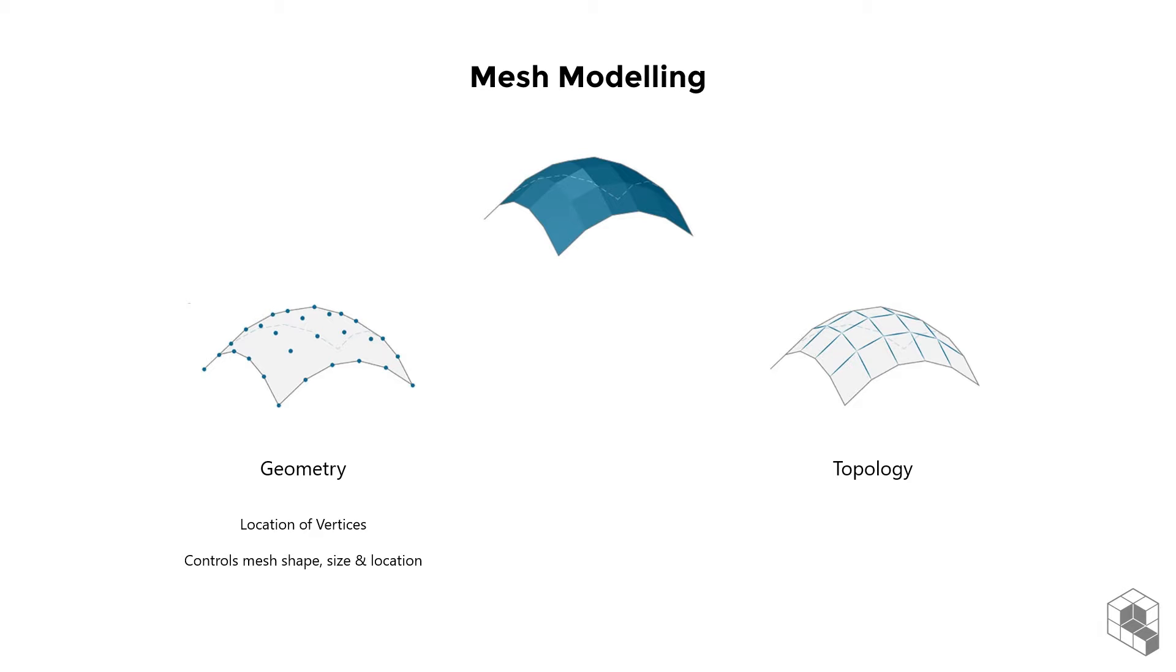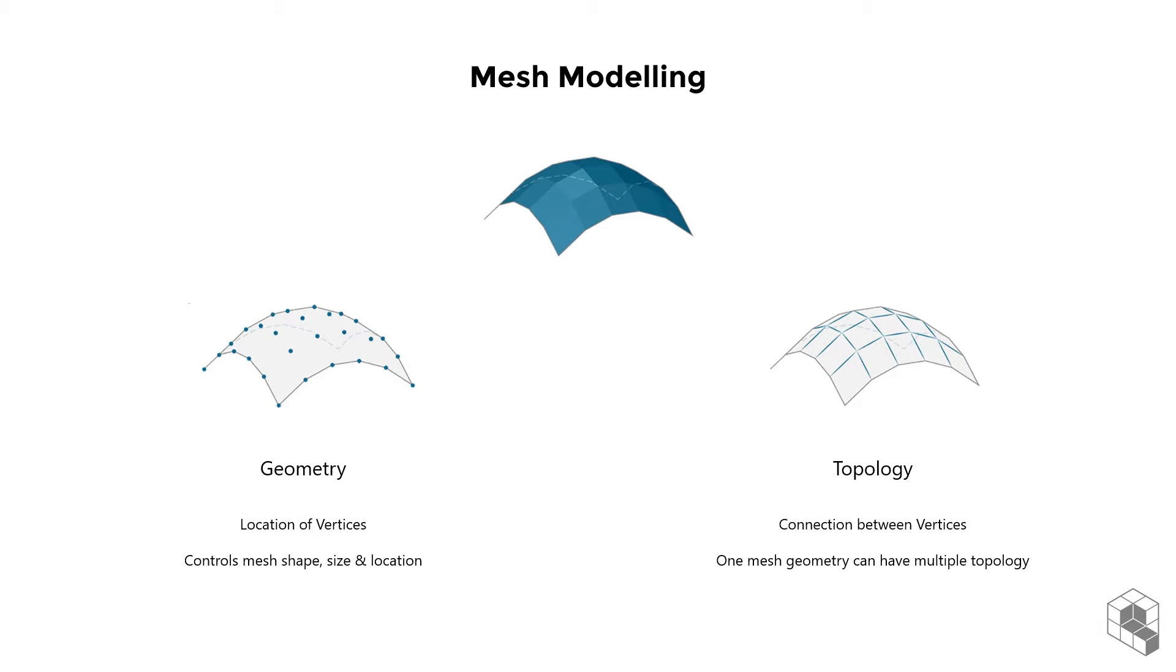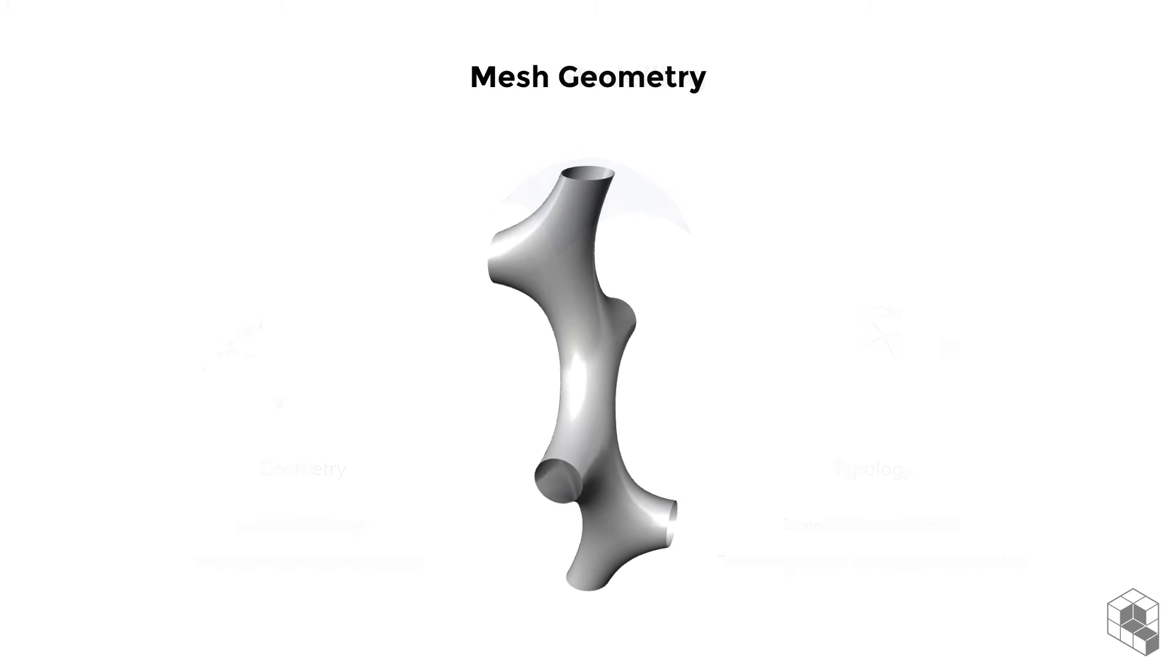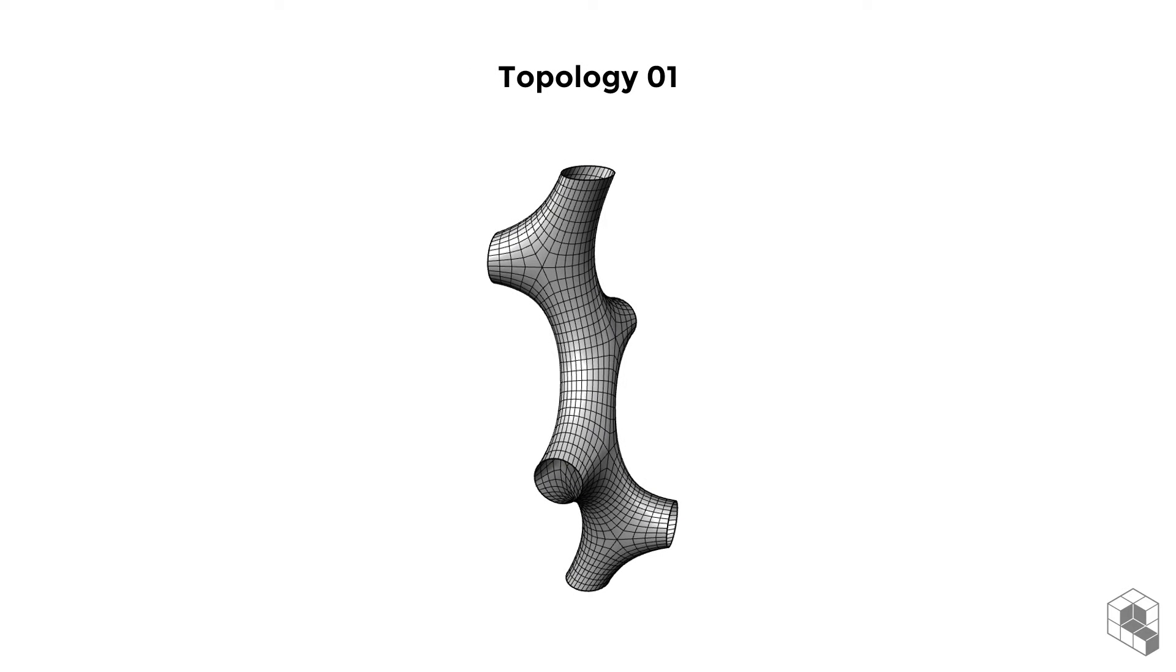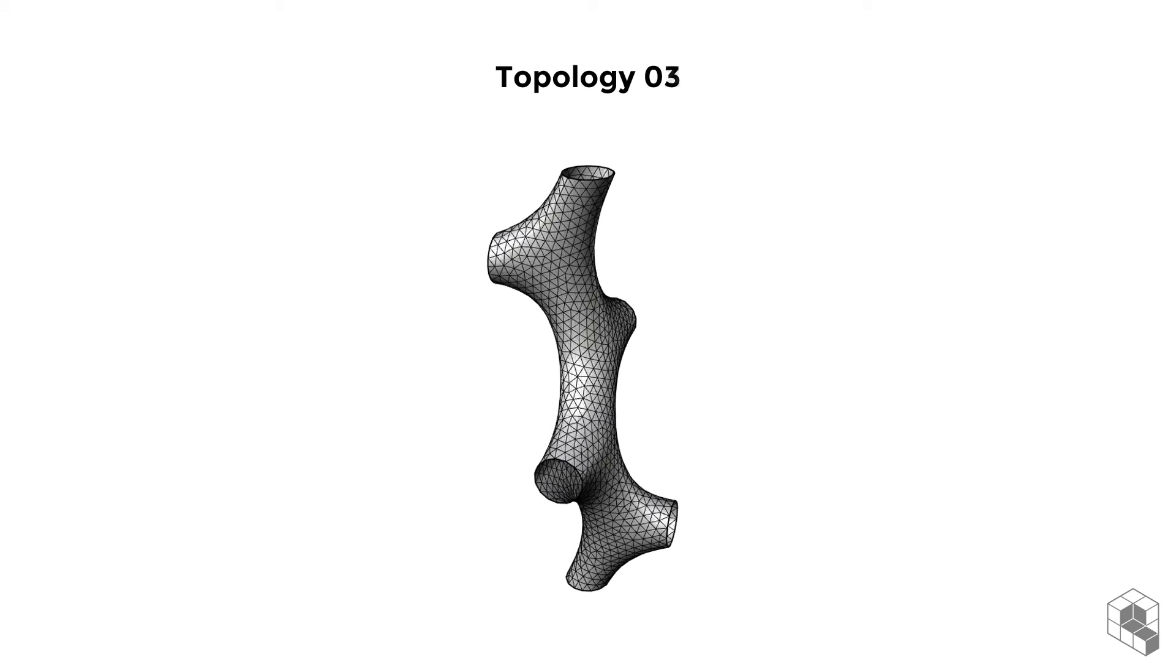The topology of the mesh refers to how edges and faces connect the vertices. Topology is often more important than it looks. It is possible for two 3D objects that appear the same to have different underlying topological structures to their meshes.